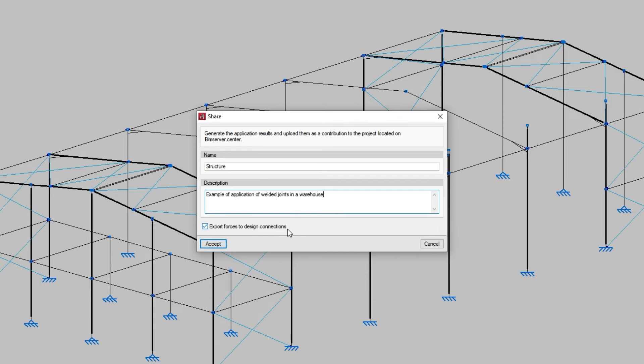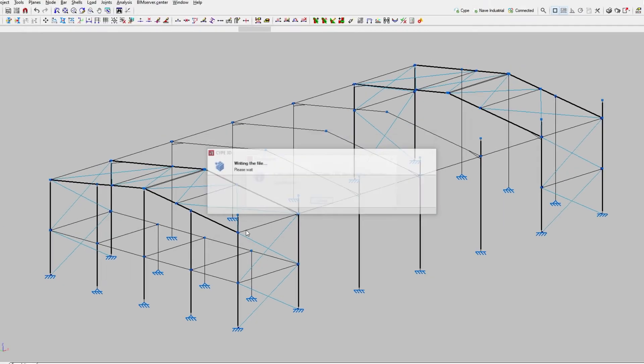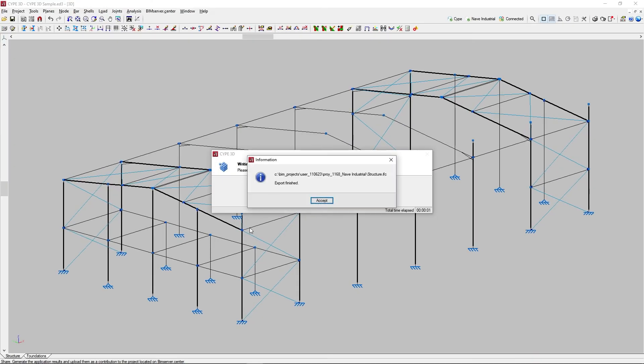Once we accept, the program will begin the export process. Once it is finished, we get an information panel in which the path of the local drive where we have saved the project information is shown, which we accept again.